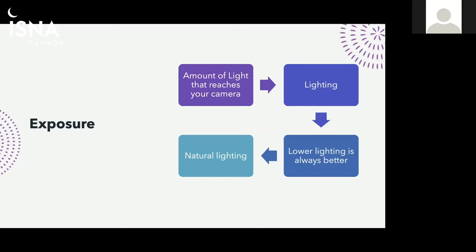If you or a parent or sibling has one of the newest phones, they definitely do have different techniques that you can change to take higher quality pictures in lower lighting, night mode, things like that.